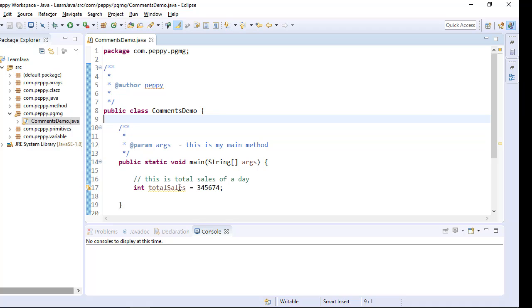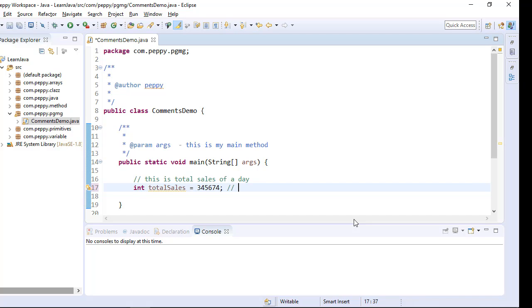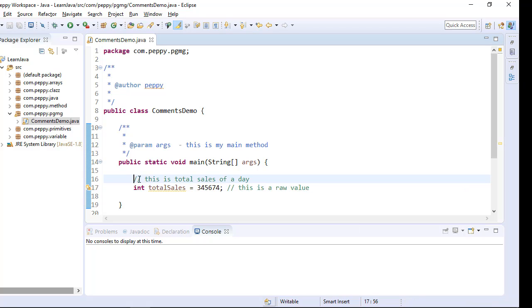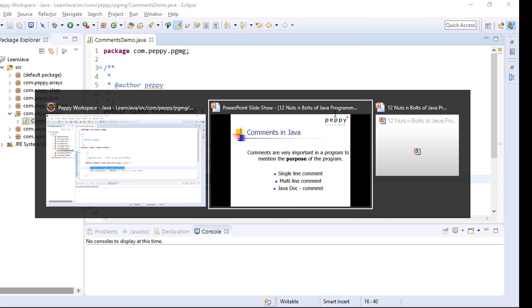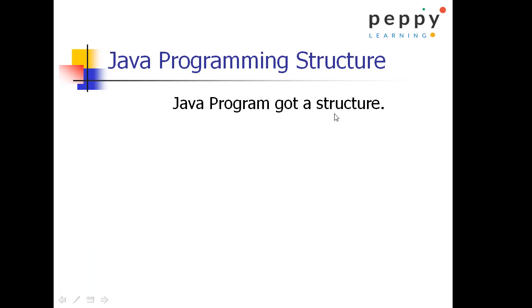In case you want to give comment at the end of a line, you can go and give backslash backslash this is a raw value. You can give in this manner, but it is always suggested to give on top of it so the code looks clean.